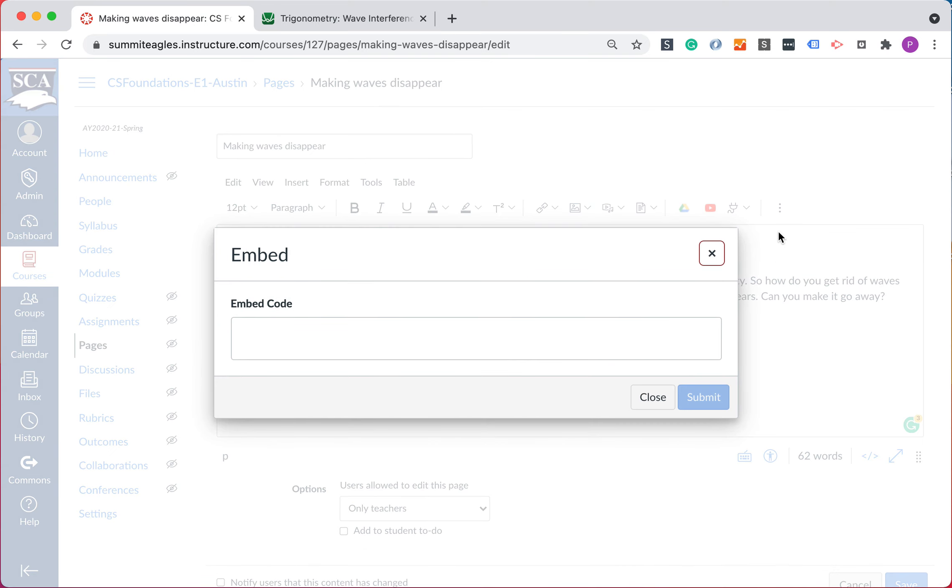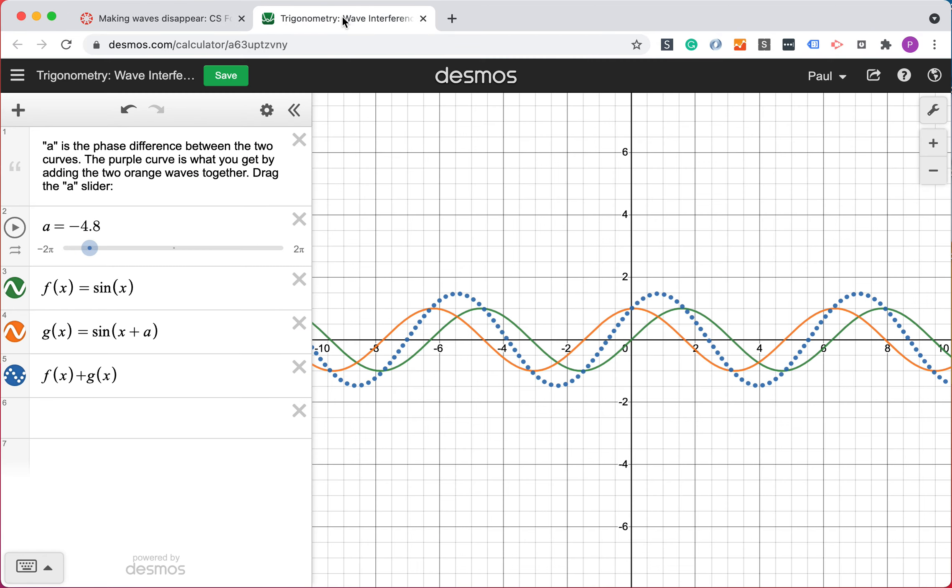Now there's this prompt for the embed code. What is embed code? Well, embed code is a small piece of HTML that will tell the page where to get the image from the other site.